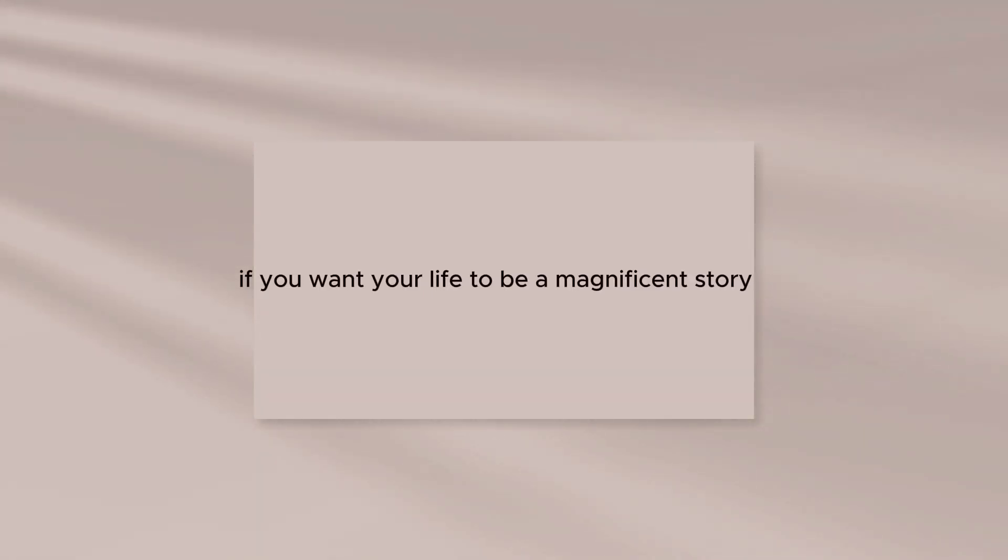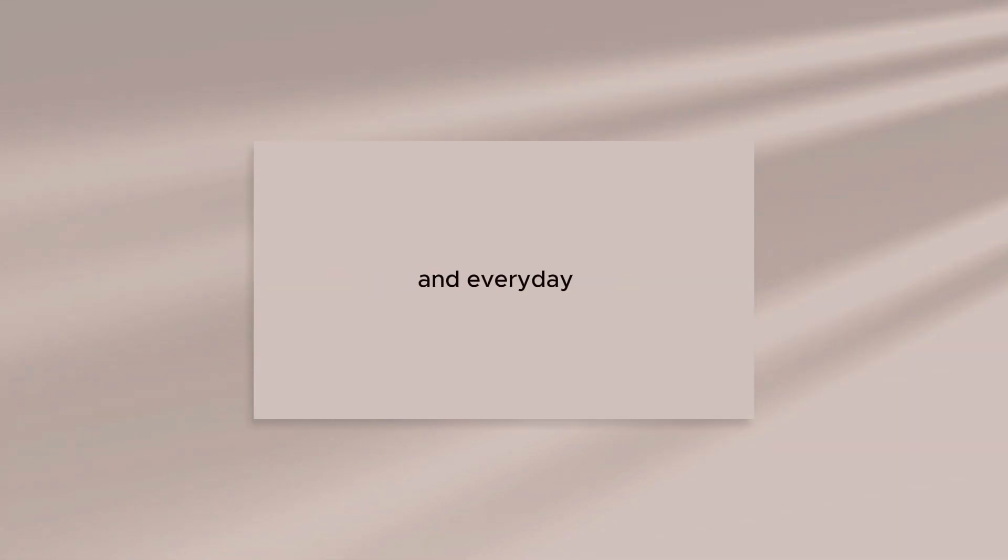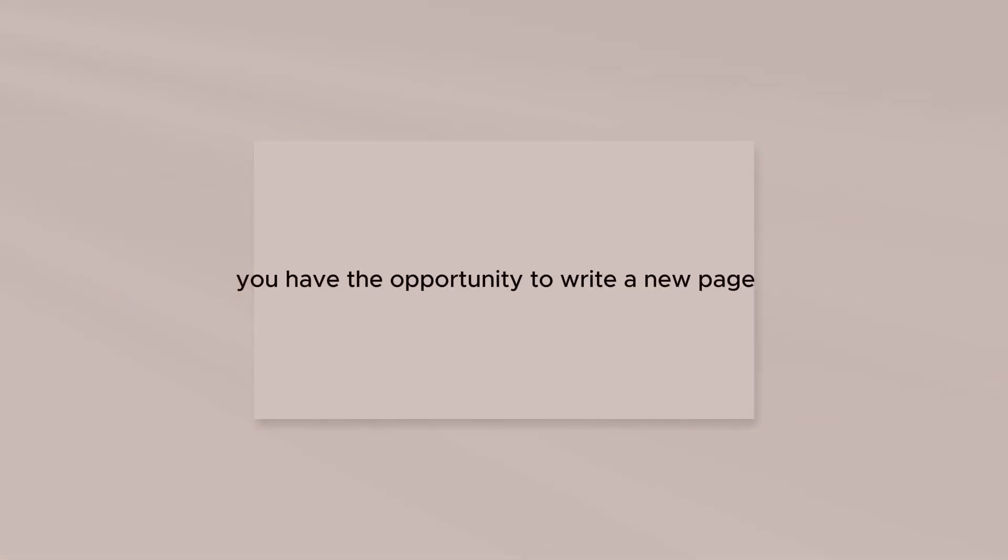If you want your life to be a magnificent story, then begin by realizing that you are the author and every day you have the opportunity to write a new page.